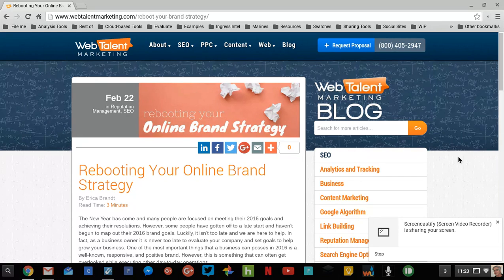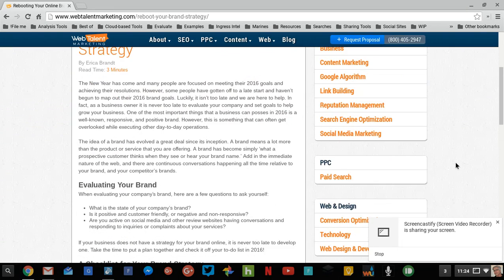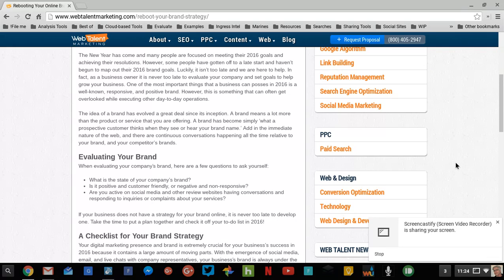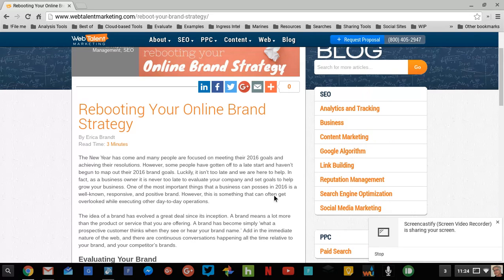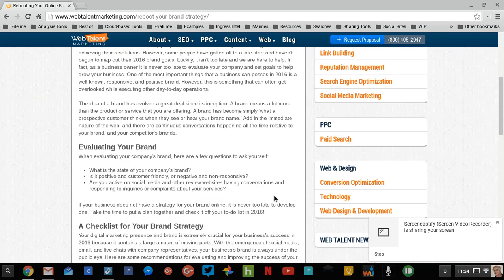When I come across a good article, one of the things that I like to do is share it to my Google Plus page and then comment on it with my Google Plus profile. So a lot of times what I'll do is find a good paragraph that I can use as a lead-in.